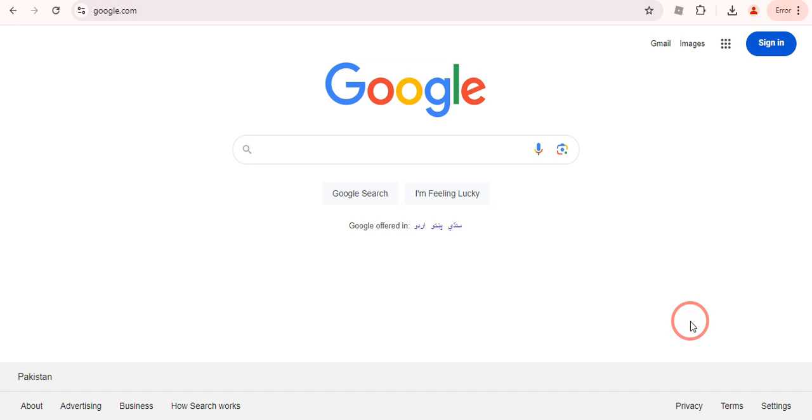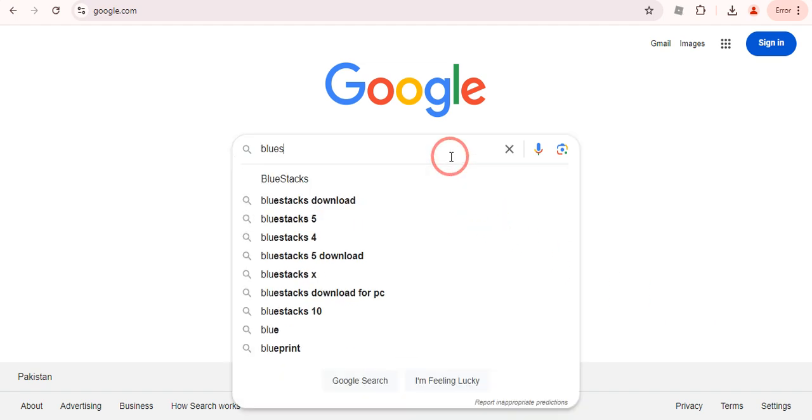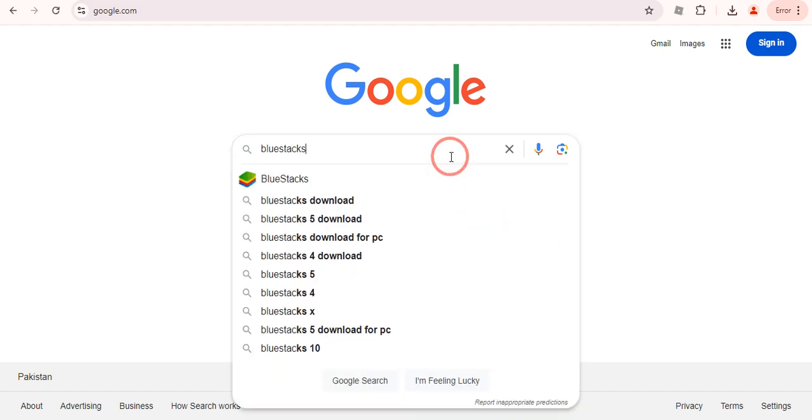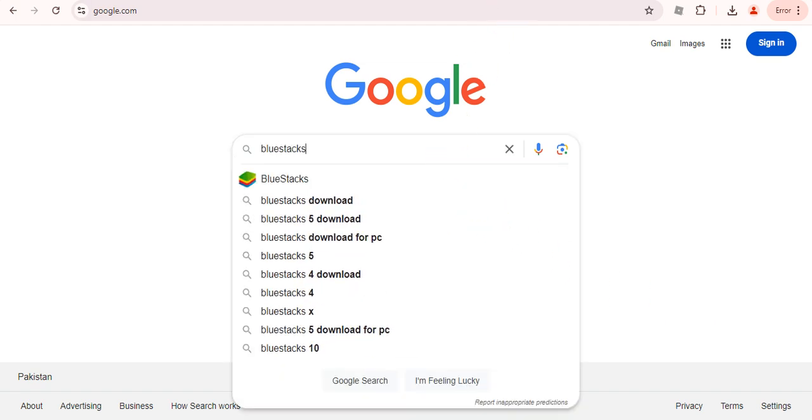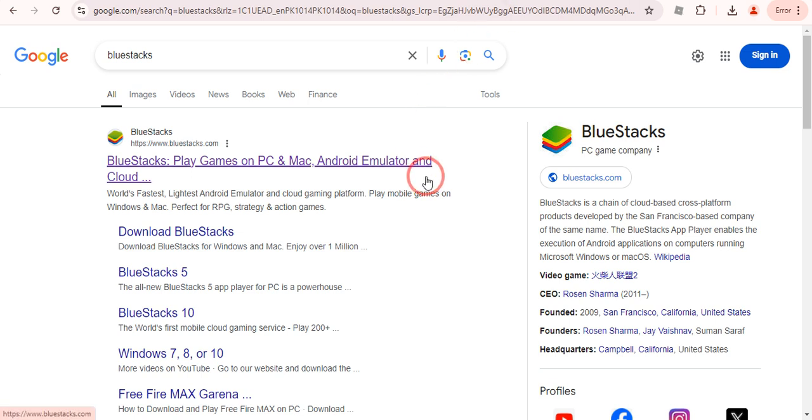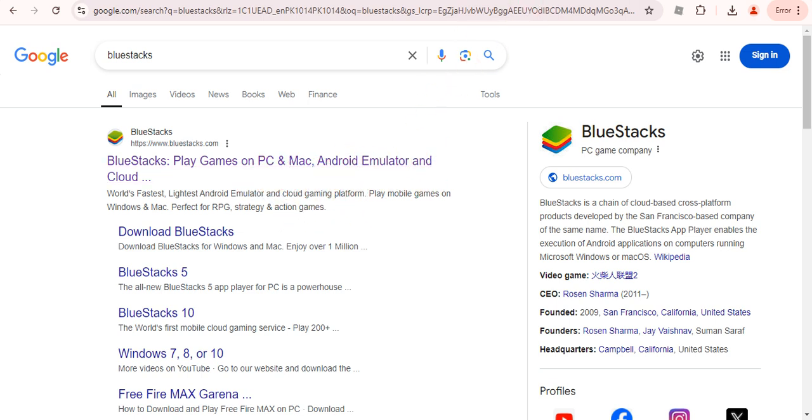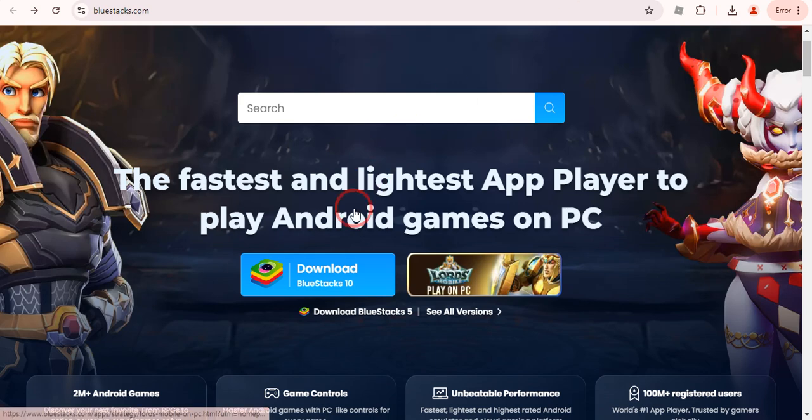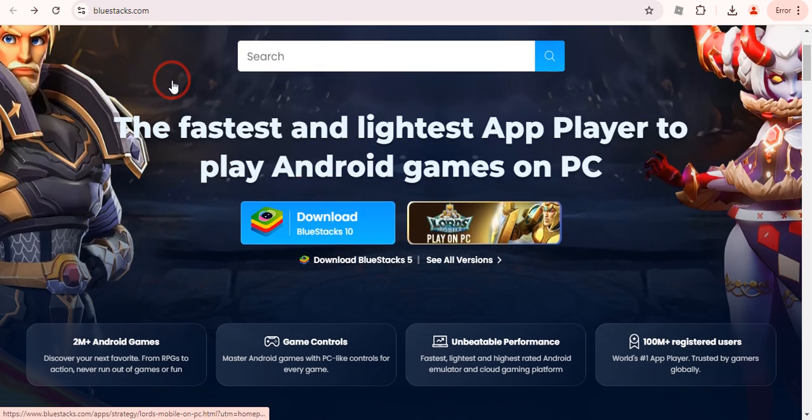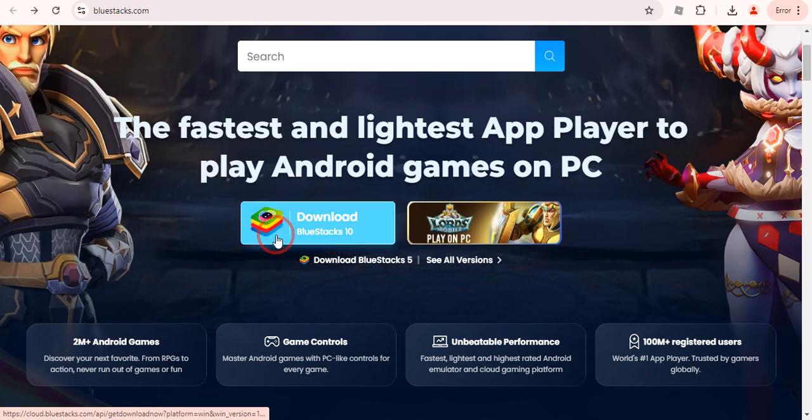If you already have BlueStacks on your PC, then you just need to skip this step. But if you don't have it, just simply come over here and type BlueStacks. Once you type it, you will land on this page. You just need to click on this very first link and once you click on that you will land on the BlueStacks website.